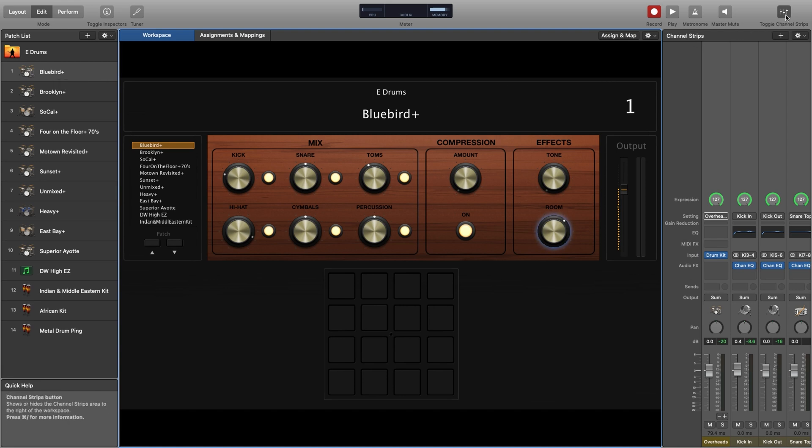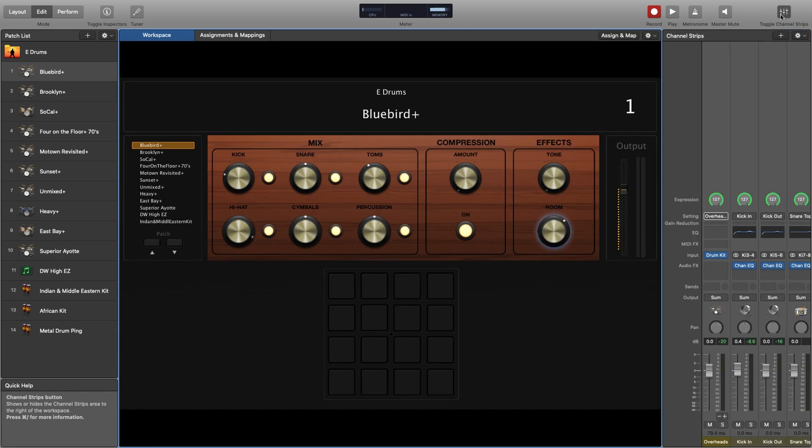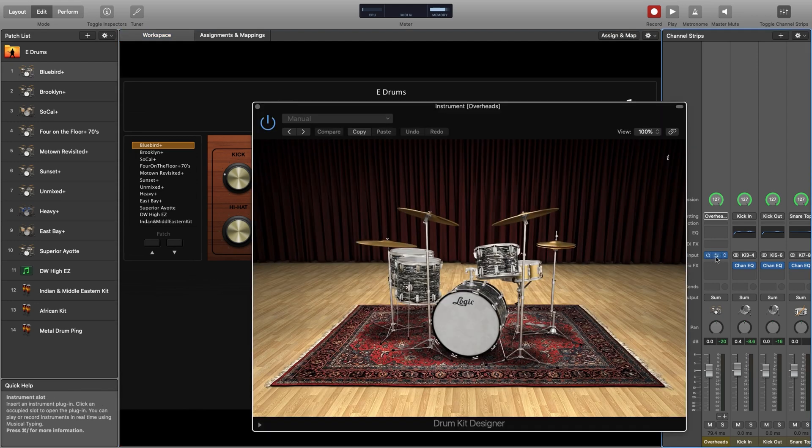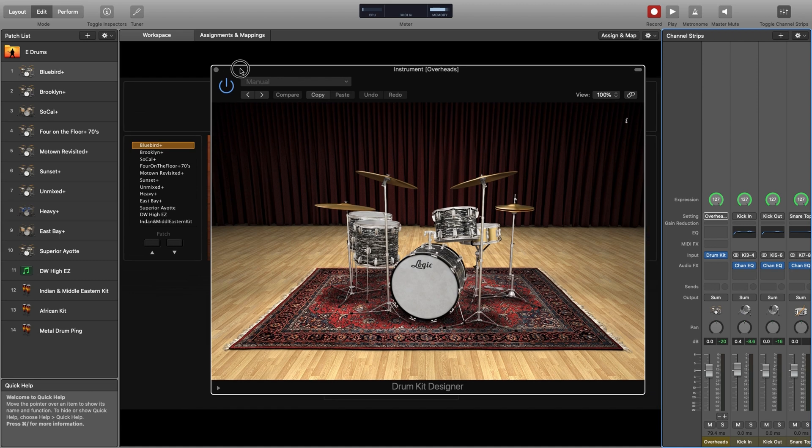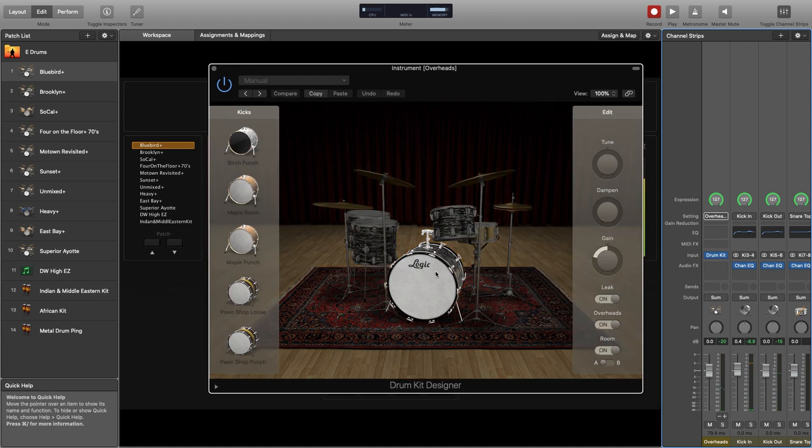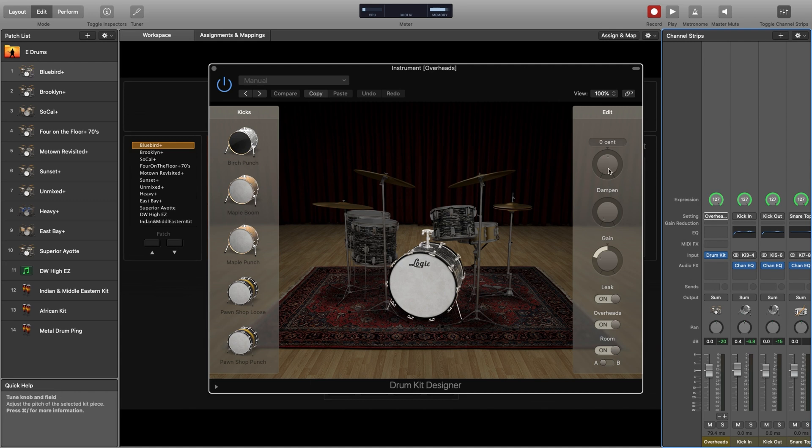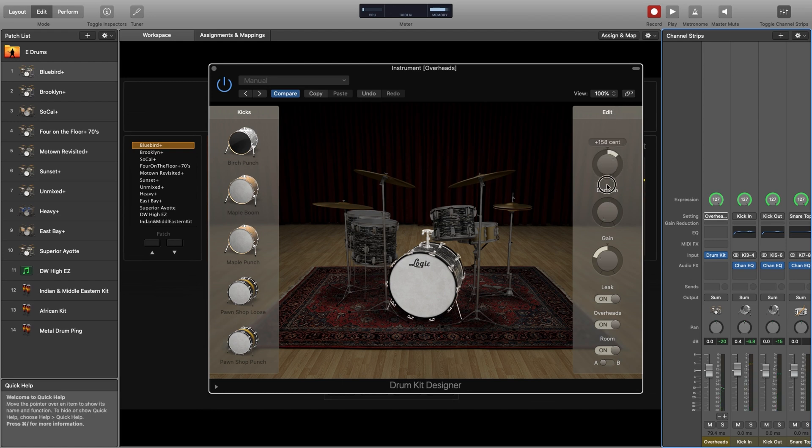But you can go even further if you come over to the channel strips. There's a toggle to turn these on and off. Go to the channel strips, you'll see the first thing always is drum kit here. This input, if I click on this, this is where the real power comes in. So now what we're looking at is a representation of the kit. And what you can do is select different pieces and now customize it even further.